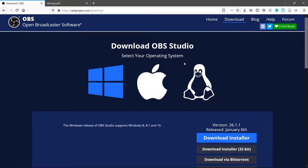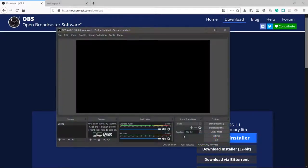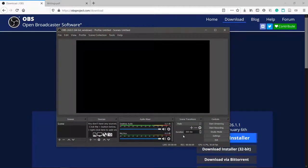After going through the installation steps, open OBS. OBS has many features but we'll go through the bare minimum to get to recording.